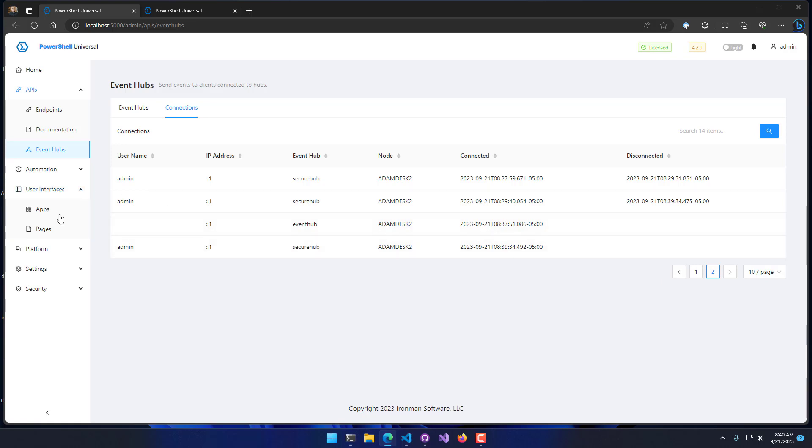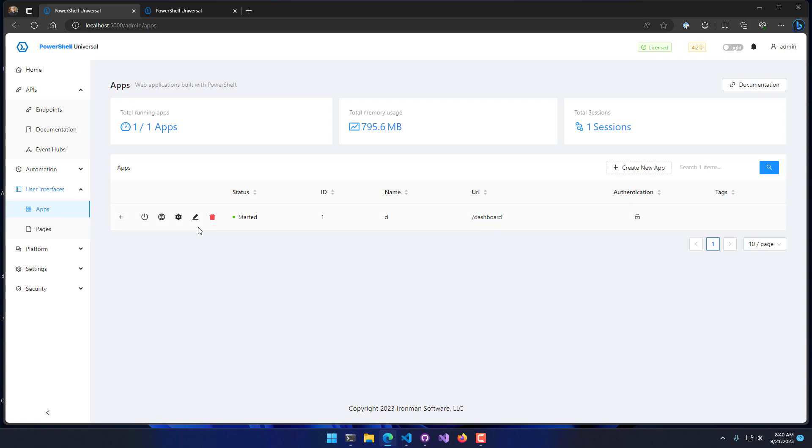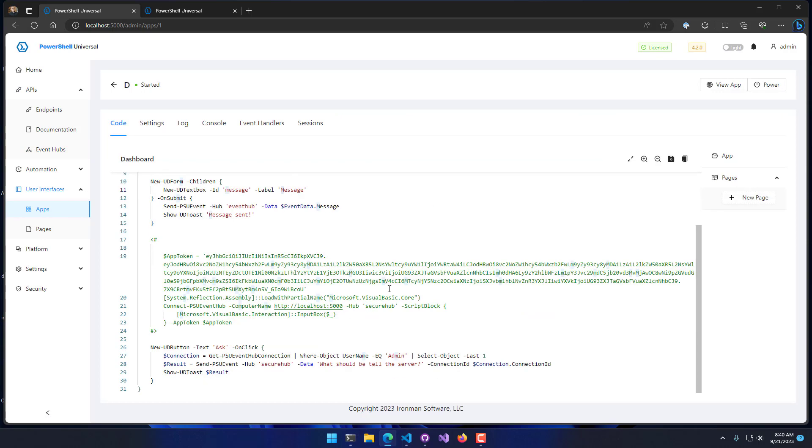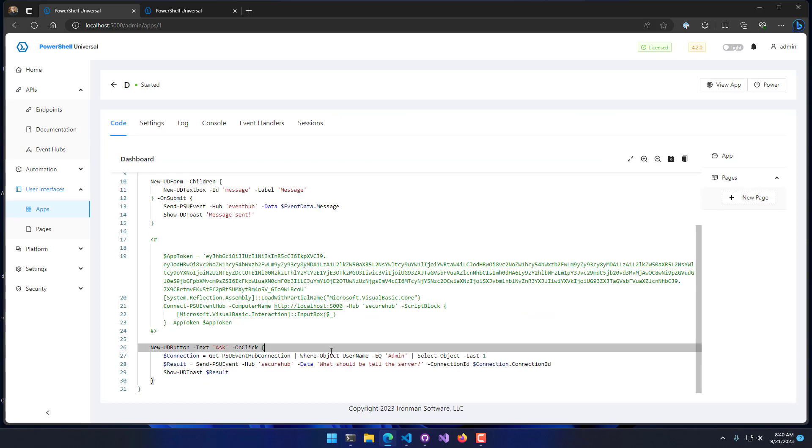What I want to do then inside my app here is call Get-PSUEventHubConnection. That's going to return those connections we just saw. I'm just going to get the last admin connection.